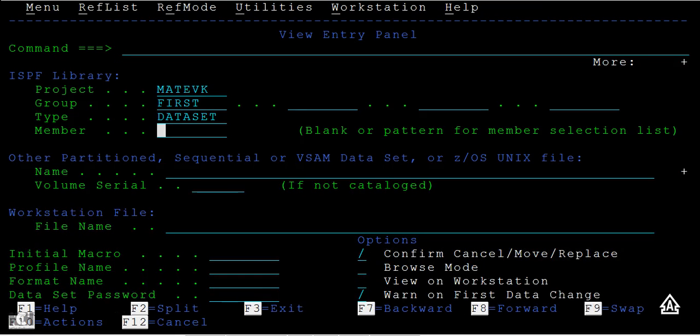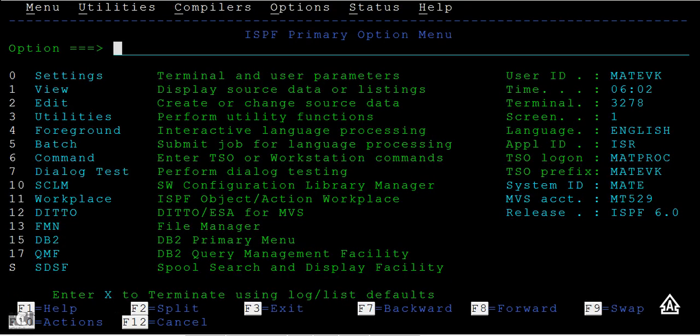To go back, press F3, F3, and you are back to the primary option menu.